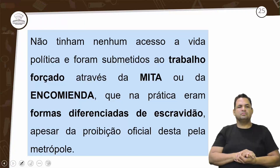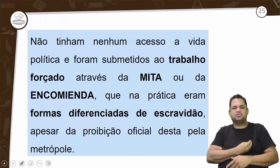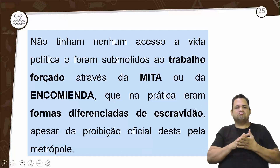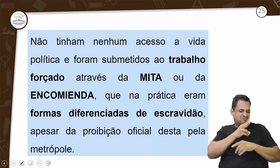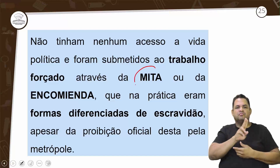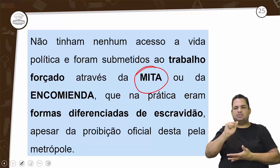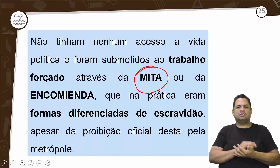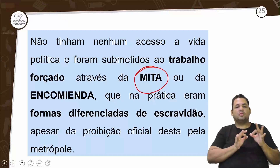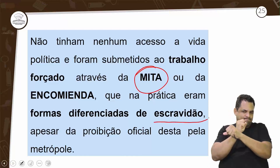Os indígenas não tinham nenhum acesso à vida política e foram submetidos ao trabalho forçado através da mita ou encomenda, que na prática era uma forma diferenciada de escravidão.